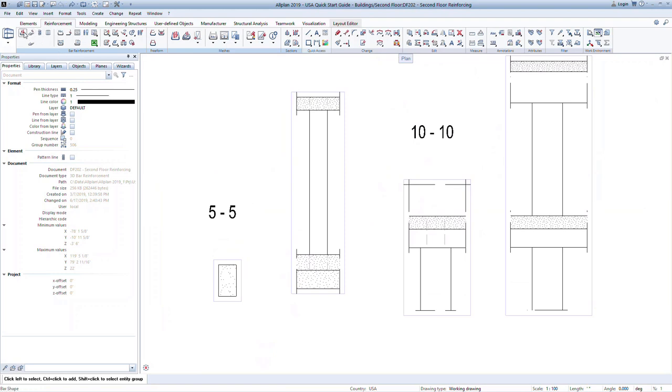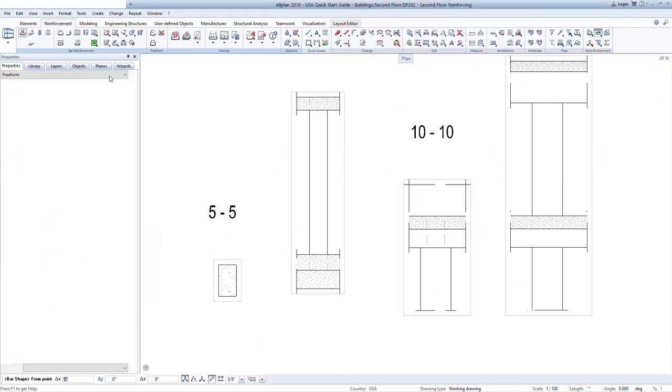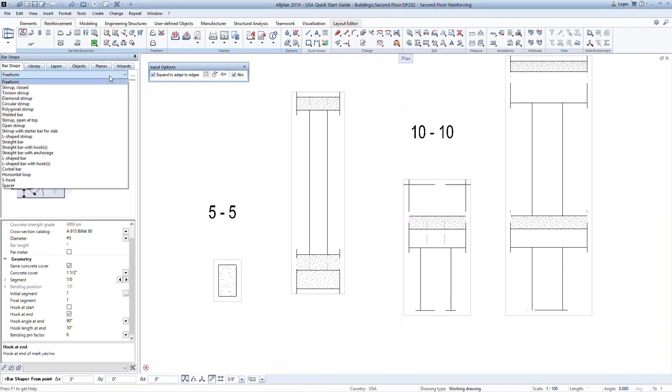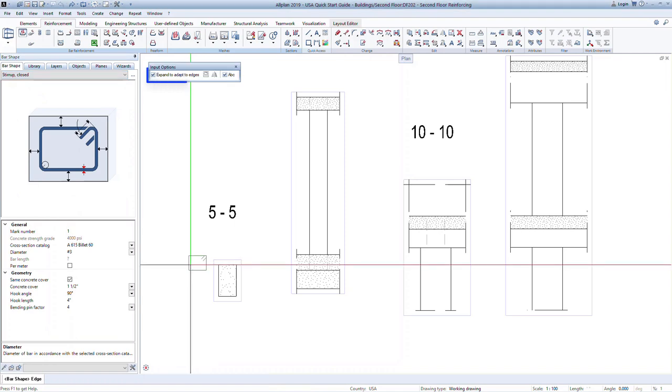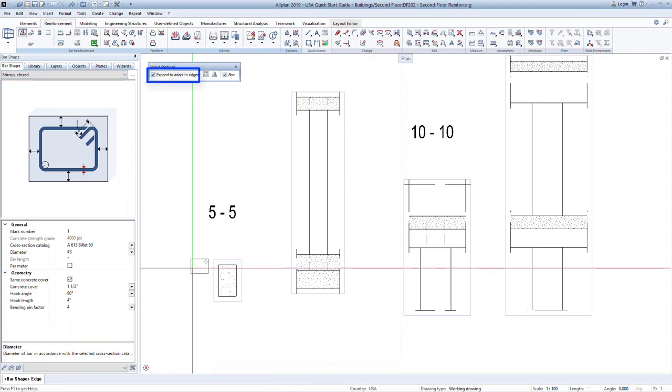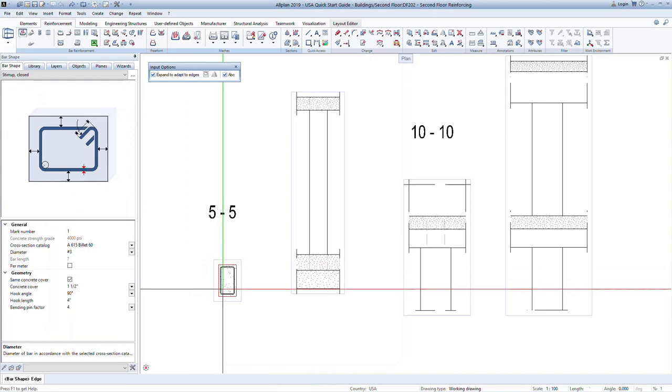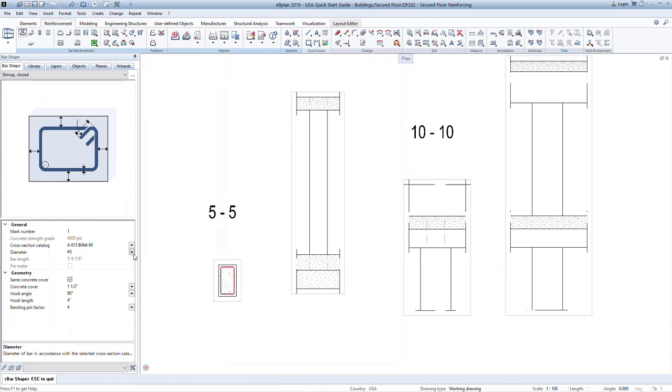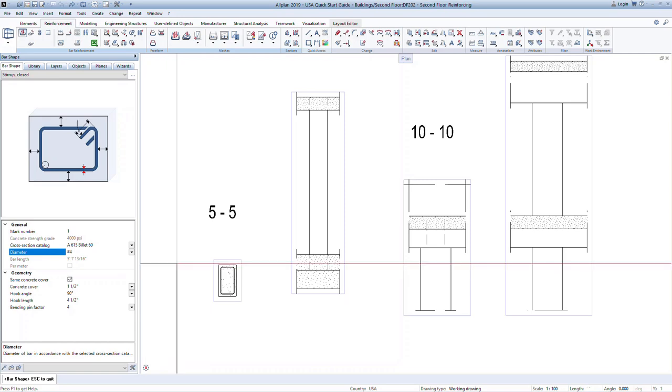Click on the bar shape command. This time, we will use the stirrup option from the drop-down menu. Note that the expand to adapt to edges option is checked on. Now hover within the column at section 5-5. You can see the stirrup will adapt to the size of the column. Click in the column to place the stirrup. We can still make changes such as the bar size to number 4 bar. Then press escape to confirm the bar.